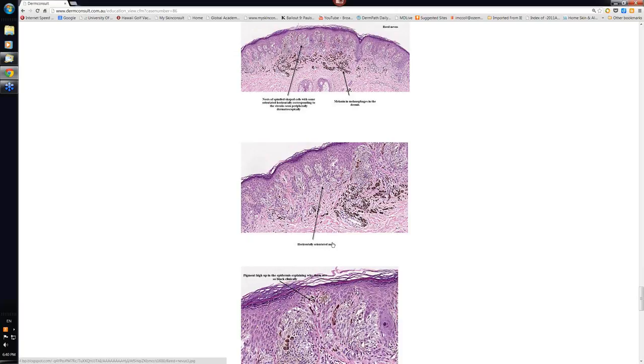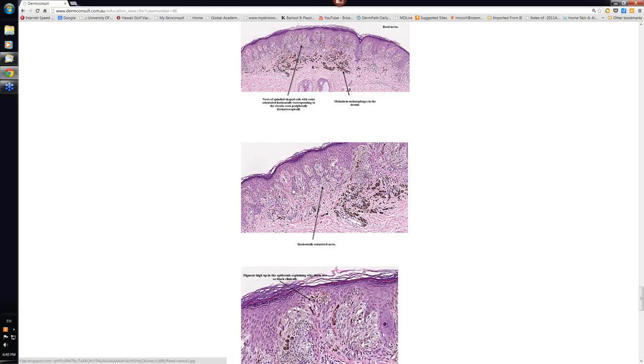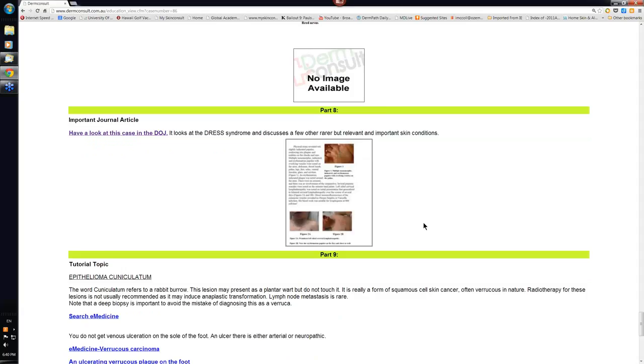This is the histopathology of Reed nevi. Sometimes in Reed nevi you'll see areas of nests of cells that have joined up together and the nests or the cells themselves seem to be orientated horizontally like this. At the periphery, this is thought to be an explanation for the lines radial peripheral that you regularly see around Reed nevi.